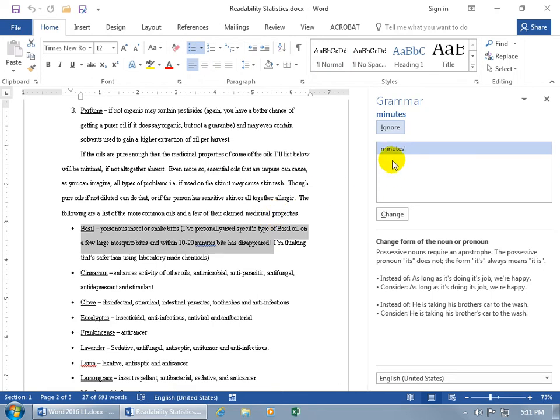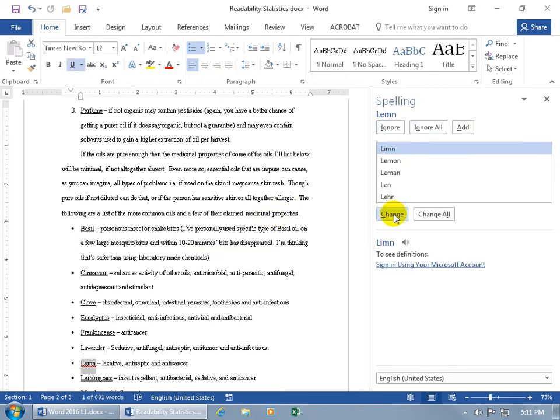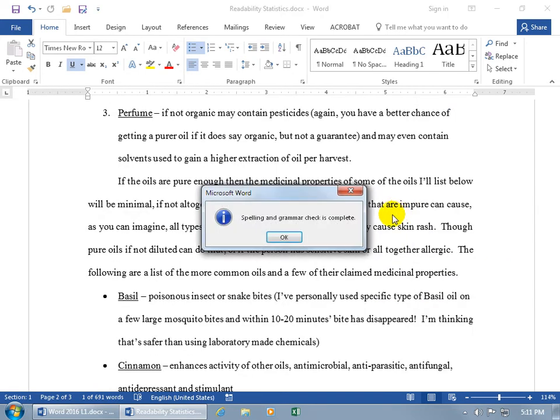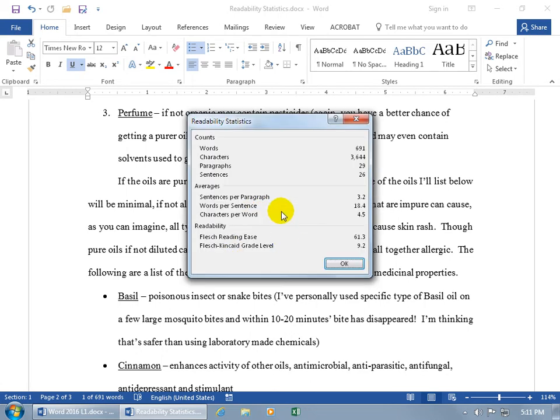Let's see, minutes to minutes we can go ahead and change that. Lemon to Lemon, change that. And it says spell and grammar is complete, click OK.